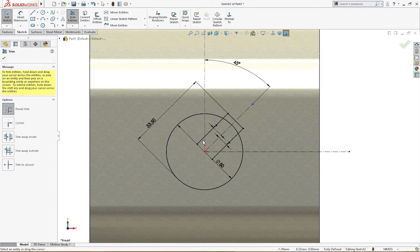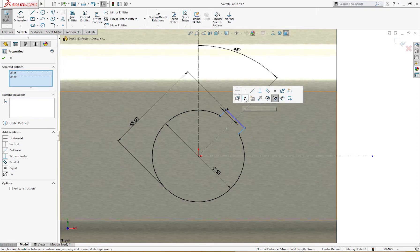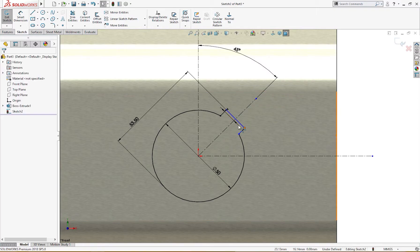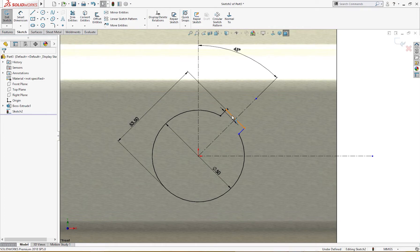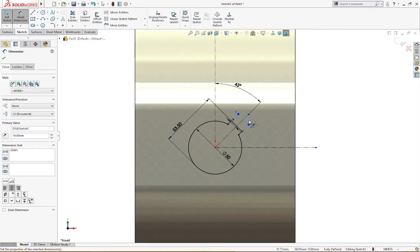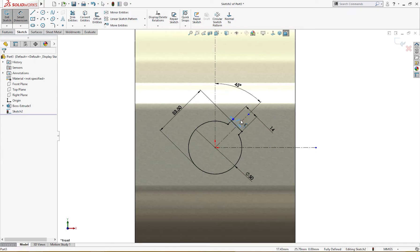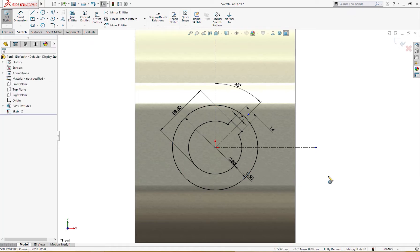Let me trim the extra. These two are equal and this and this has a relation. Let me define the 14 millimeter. The sketch is fully defined. Now let me draw a circle of 80 millimeter, and draw a center line like so.